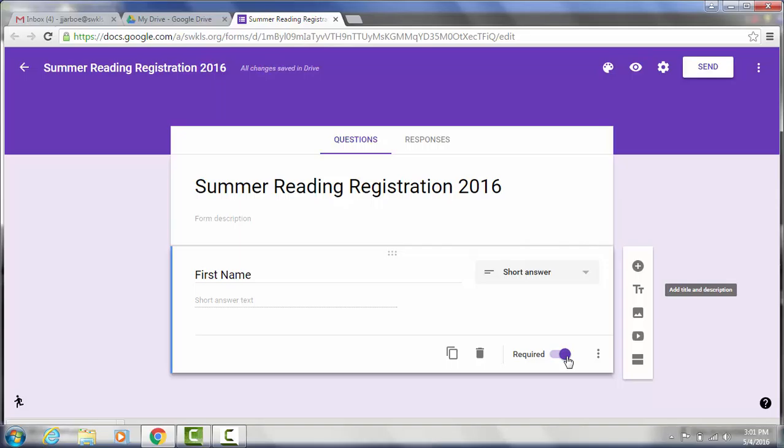You'd be surprised how many people skip the question if they're not required to answer it. And then you'll have people that register for summer reading and you may have no way to contact them or know what their name is. So I would make sure that you make fields like name, contact information required.